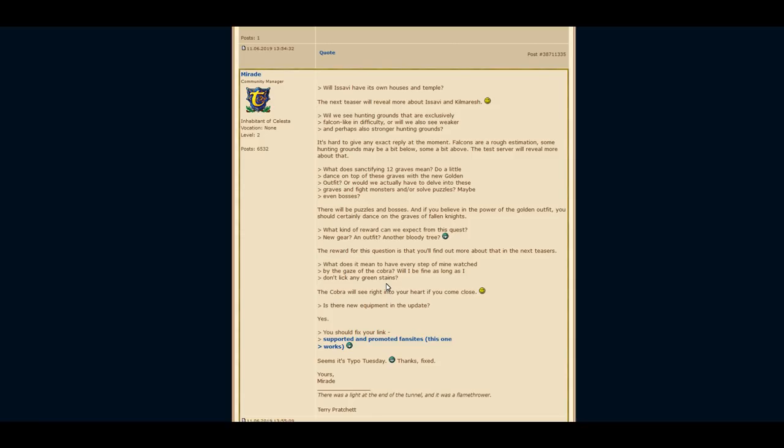Alright, let's get over to the questions and answers. A player was asking if the monsters will have exactly the strength of falcons or might be stronger or weaker. Morata answered that falcons are just a rough estimation and the monsters might be a bit below or a bit above.